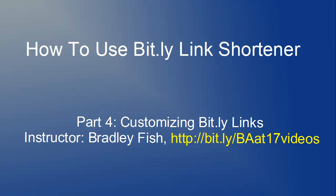Welcome to the fourth video in this series on how to use the bit.ly link shortener. This video will explain how to customize your bit.ly links or bitmarks.